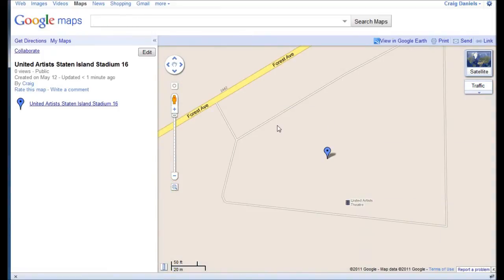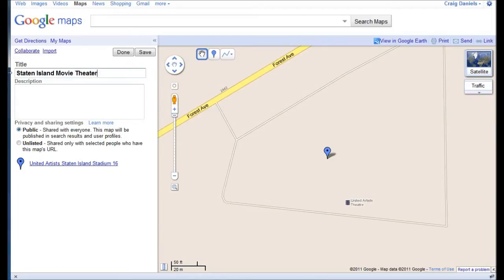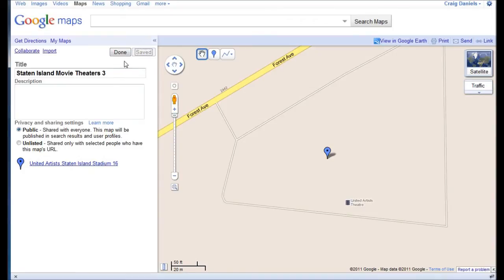I just created a new map, and there on the left-hand pane you can see that it's one item inside this new customized map. The title of the map is the same as the first entry into the map. So I can go ahead and click on the Edit button and change my title to something like Staten Island Movie Theaters. You can put a description in here. The sharing option of public is good because that's the whole point — if you want people to see it. Go ahead and save that. If I was done editing altogether, I could hit Done.